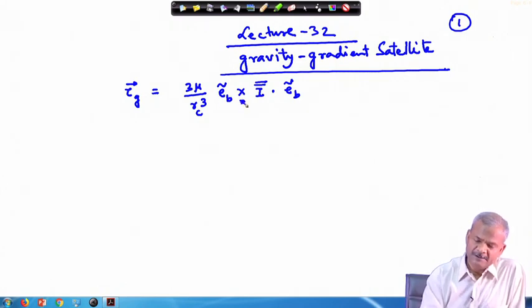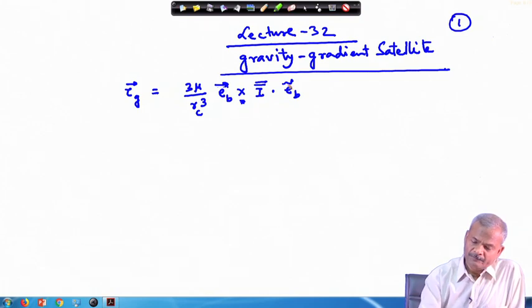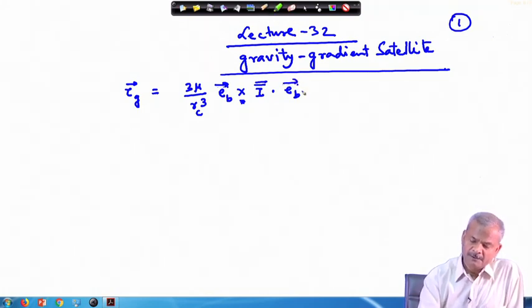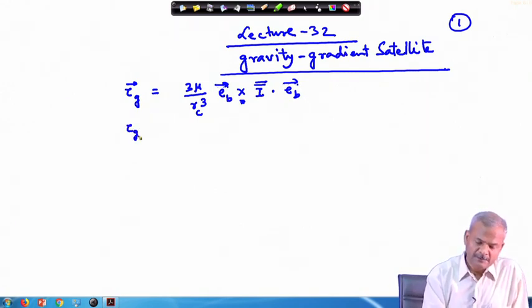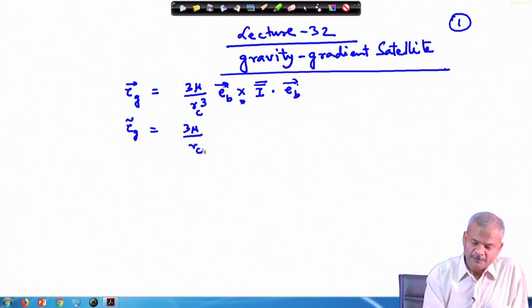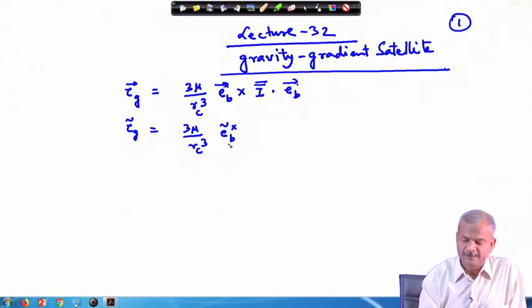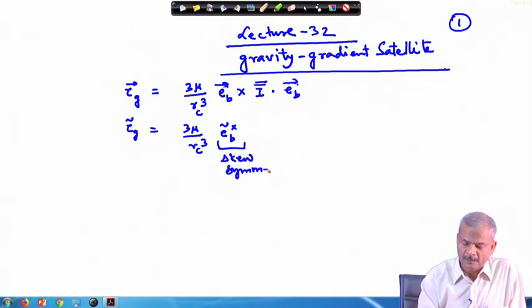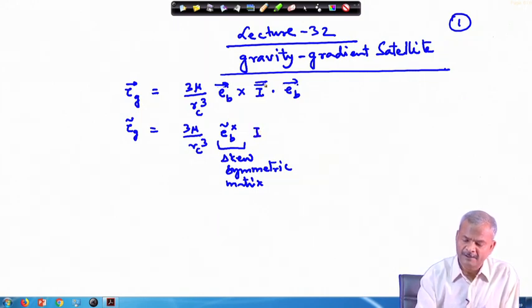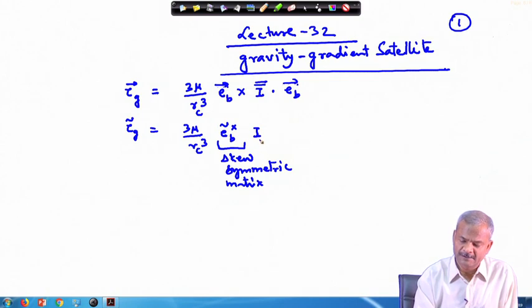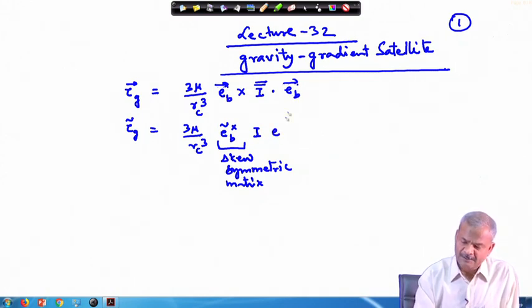If we use the cross product here, rather than using the tilde notation, we write it this way. And the same thing, if you want to write in terms of tilde, you change it to r_c³ e-tilde_b cross, where the cross upside indicates a skew symmetric matrix. This part is your skew symmetric matrix, and instead of using I-double-bar which is the inertia dyadic, we use the inertia matrix, and this will get converted into e-tilde_b.